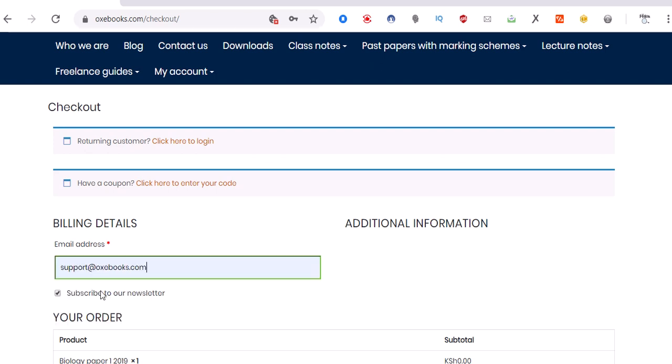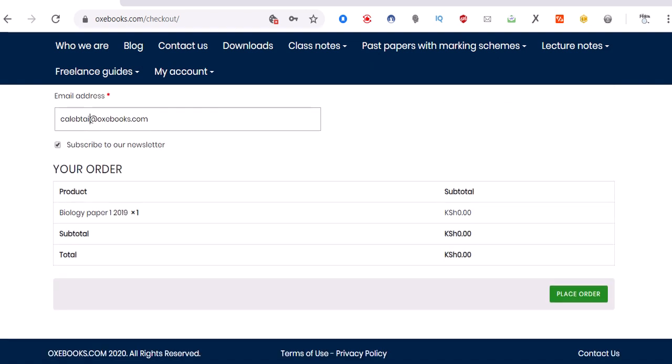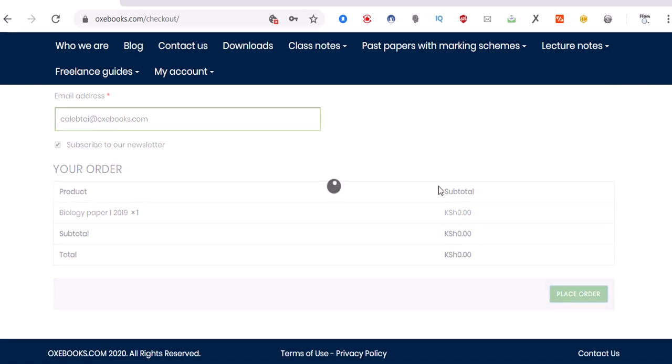Provide your email address. Here you only need to provide your email address, then click on 'Place Order', just like that.